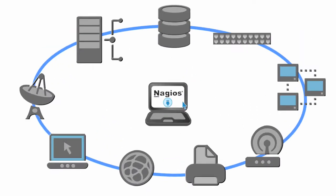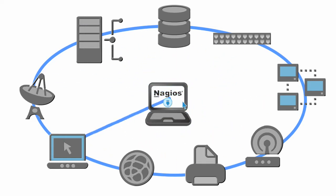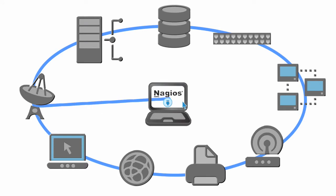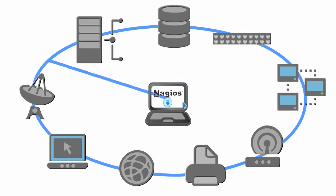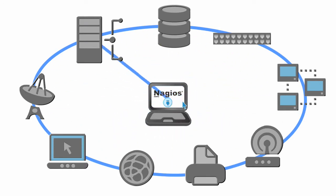Nagios makes it easy to get up and running quickly. Auto-discovery features allow you to rapidly monitor critical infrastructure elements and web-based configuration wizards make monitoring new systems and services a breeze.